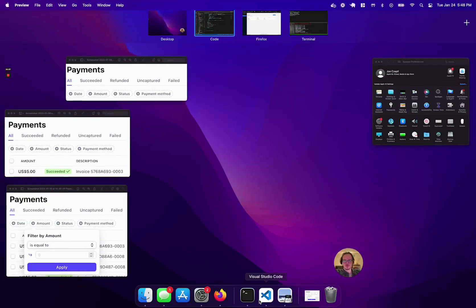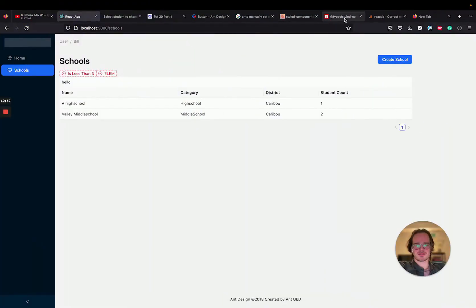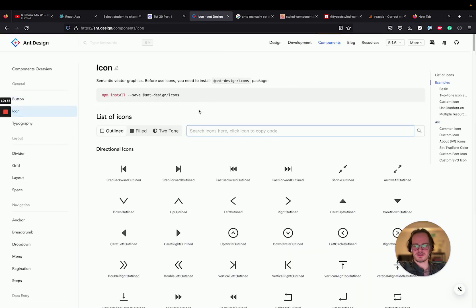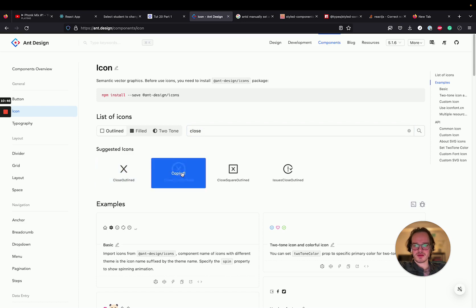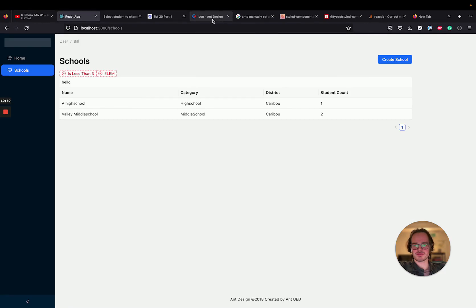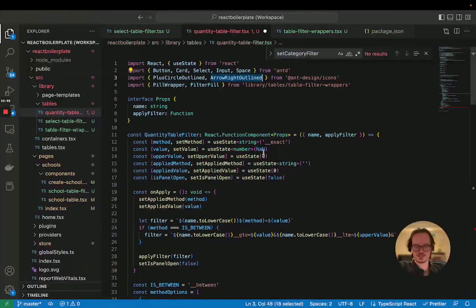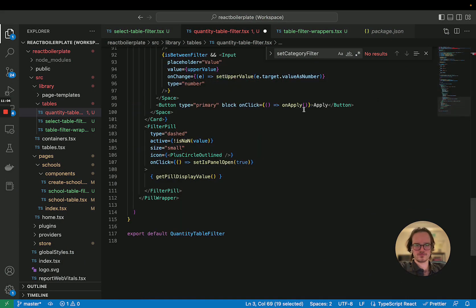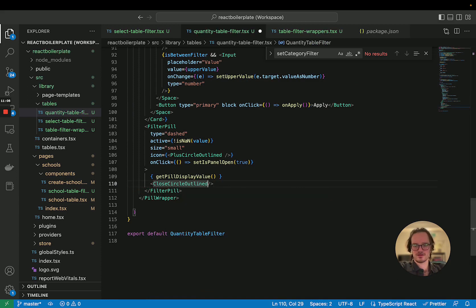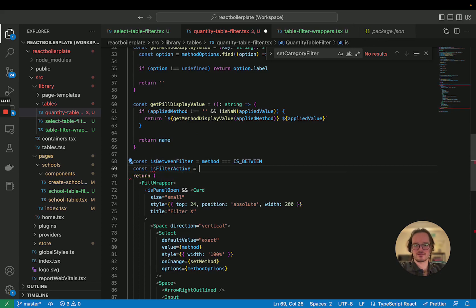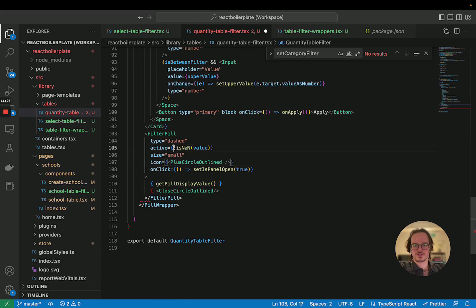We're going to put a little X in there, which we're going to get from mz icons. Search for icons for X — cross, close outline. We're going to want to make the plus a bit stronger, otherwise the two buttons are going to have equal weight. If we import close circle outline and put it here — if it's active, let's move is-filter-active up here and then render this close icon.